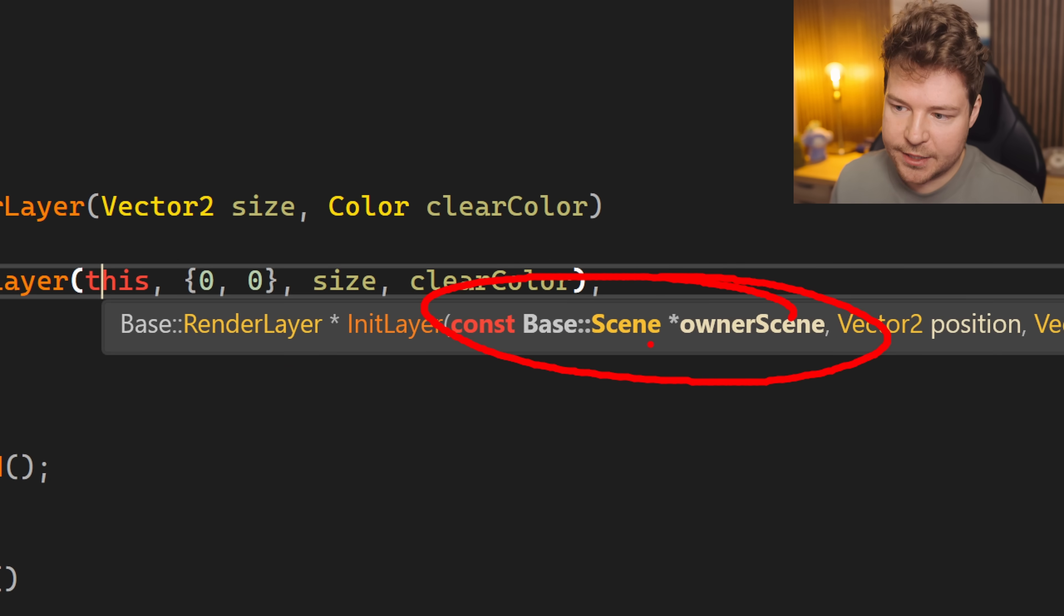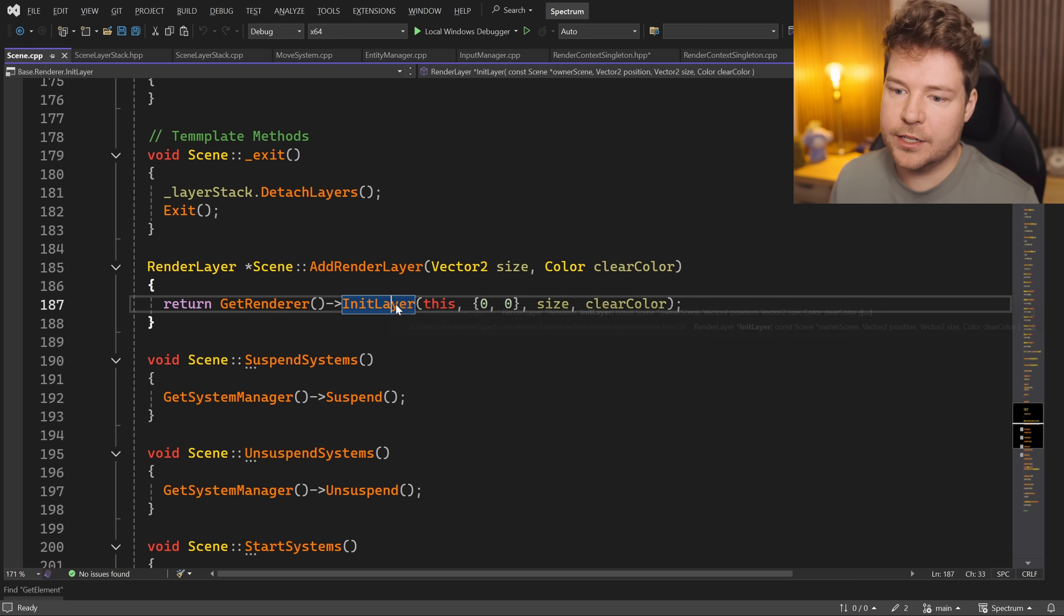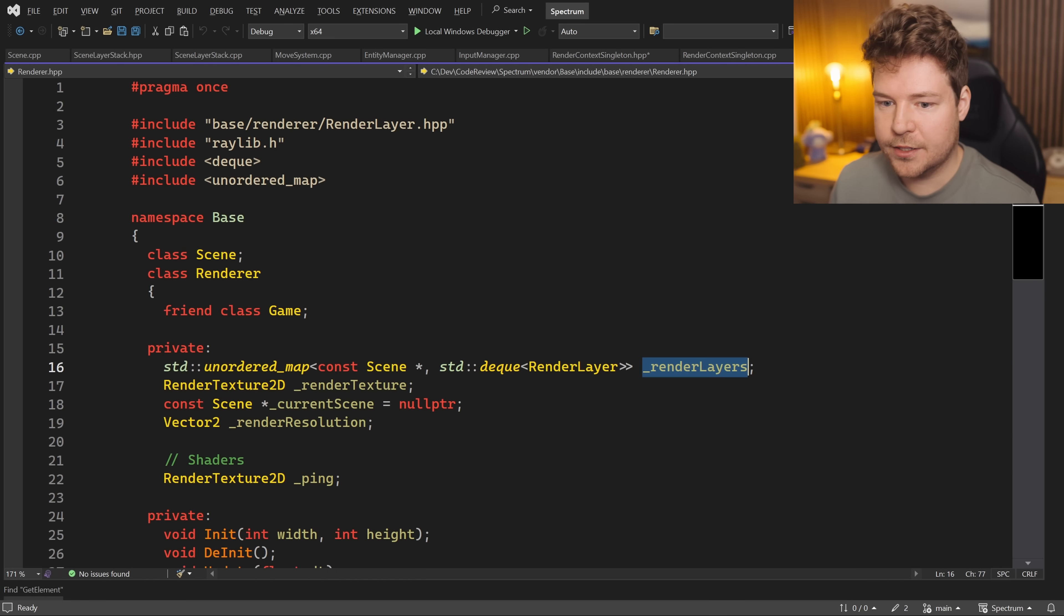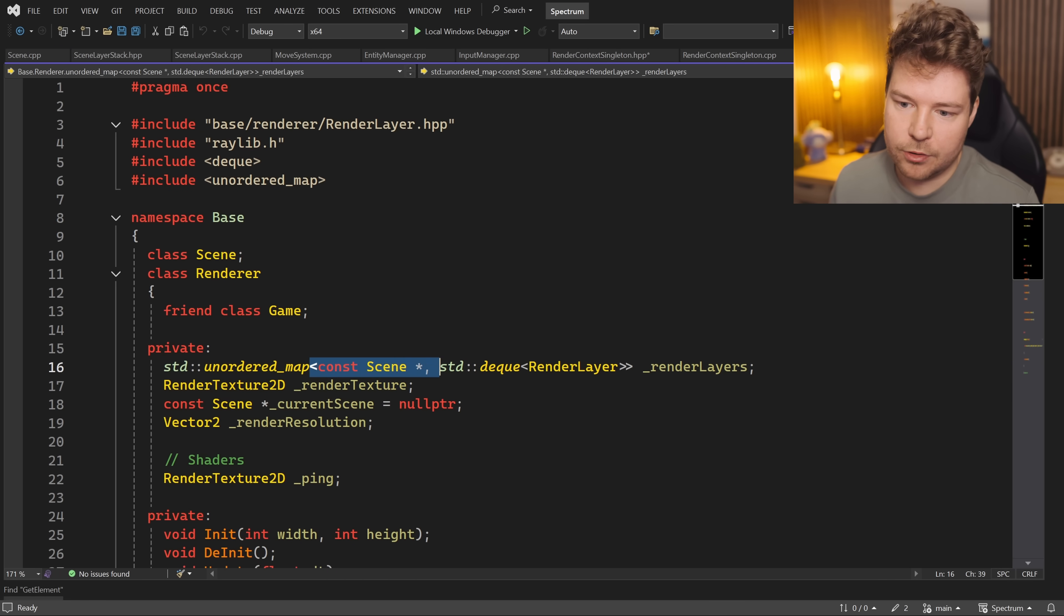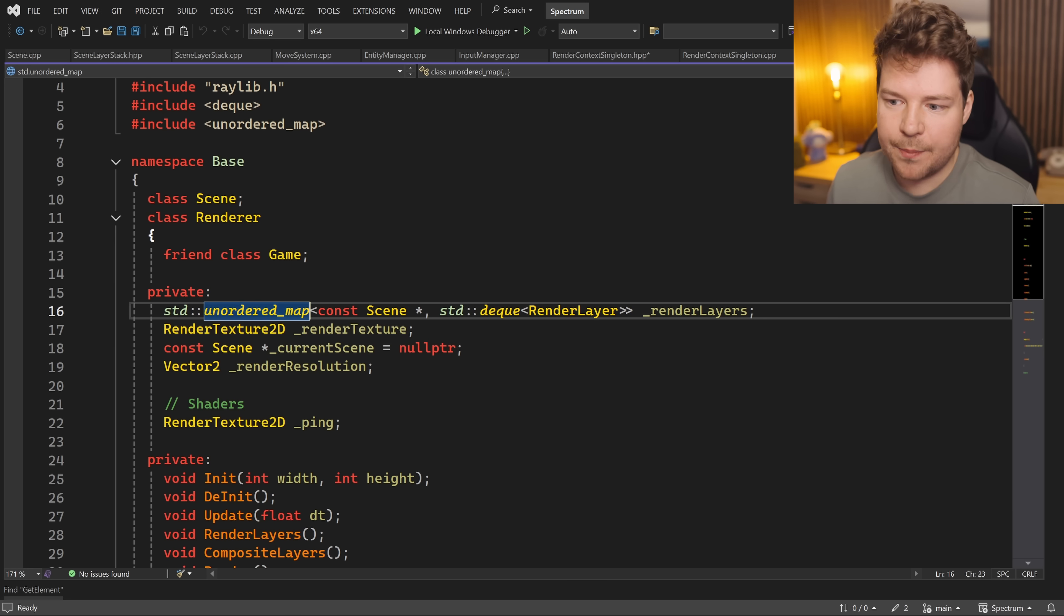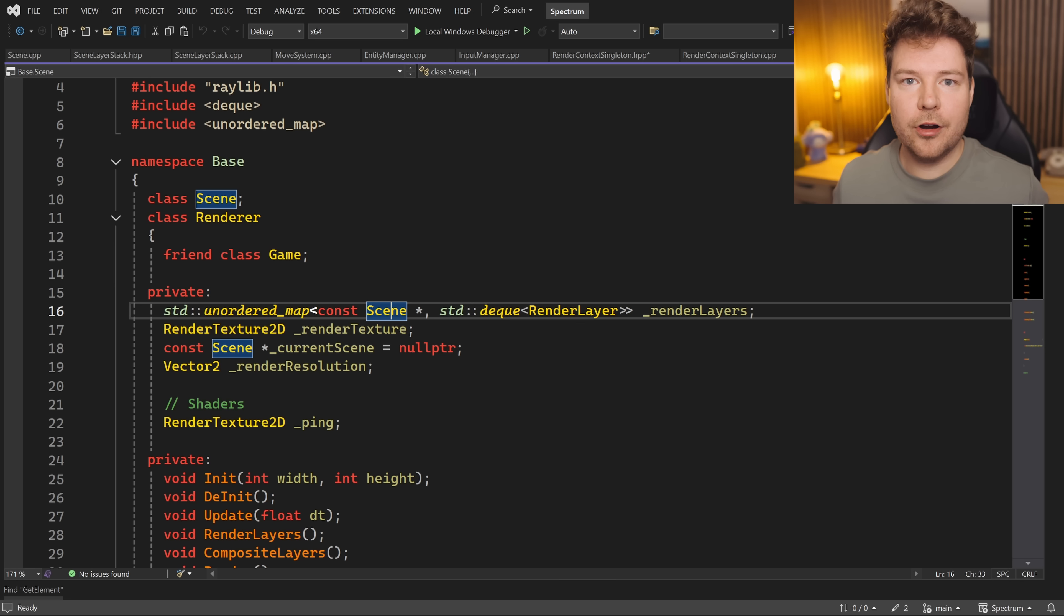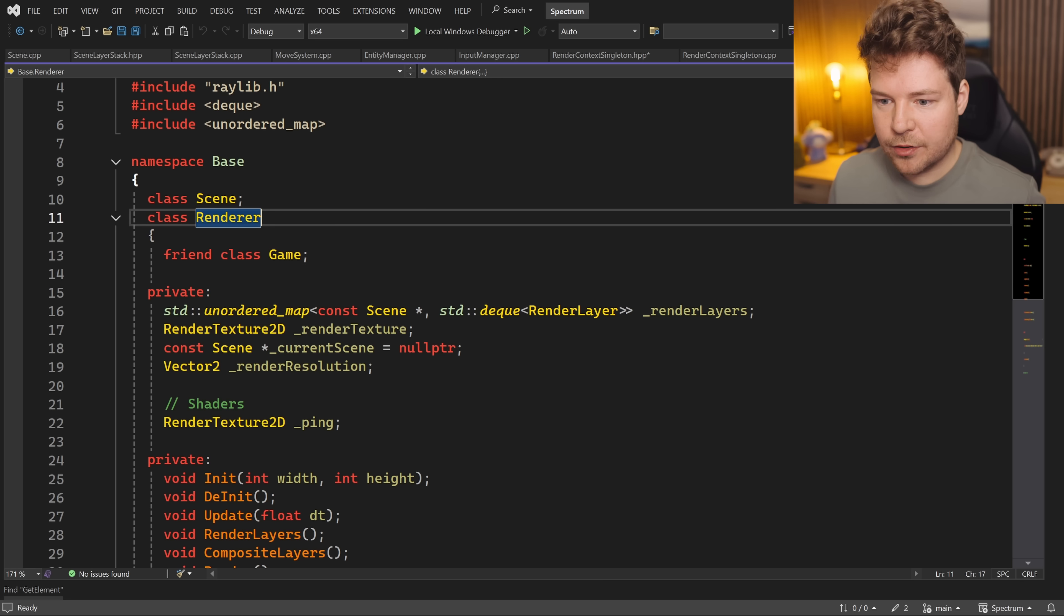And then that is storing it inside this render layers vector. Here it is, raw scene pointers like this, into this map of render layers. And then that's kind of it. You're on your own. Is that scene still active? Is it not? This is part of the renderer which can run independently to the data.